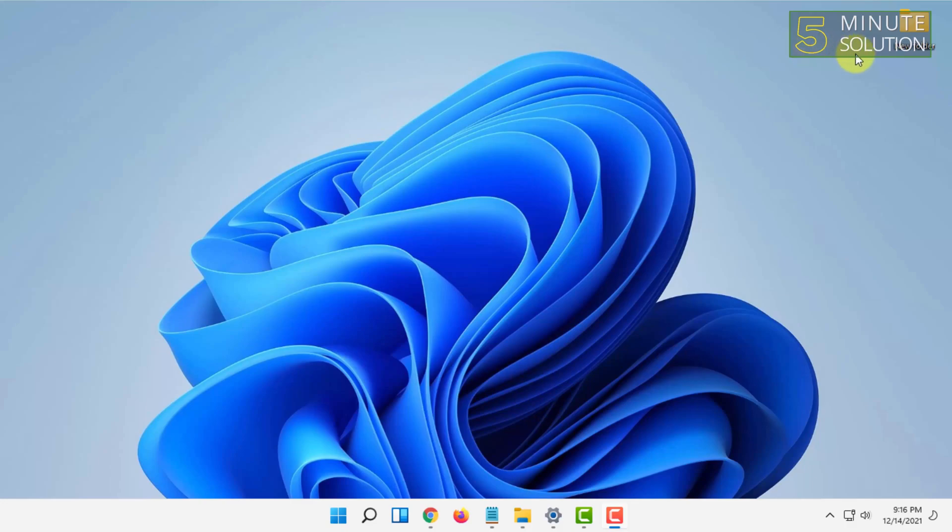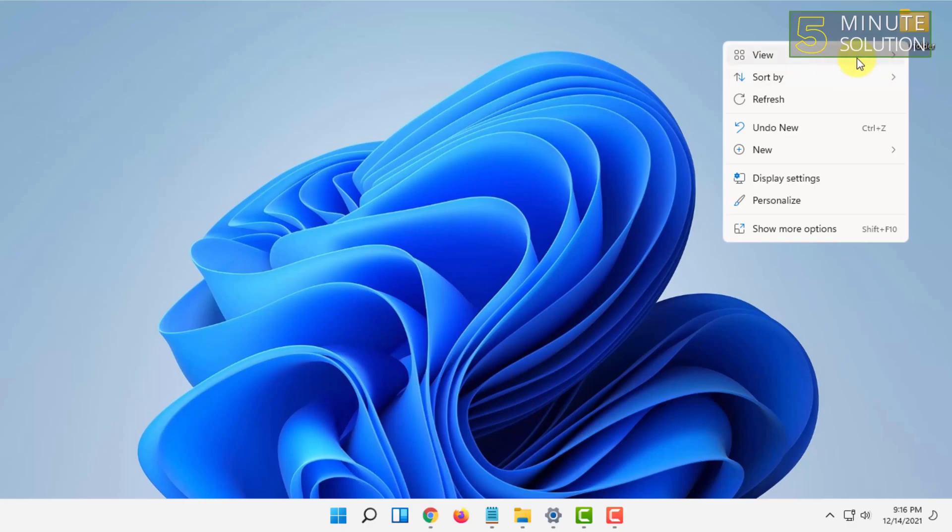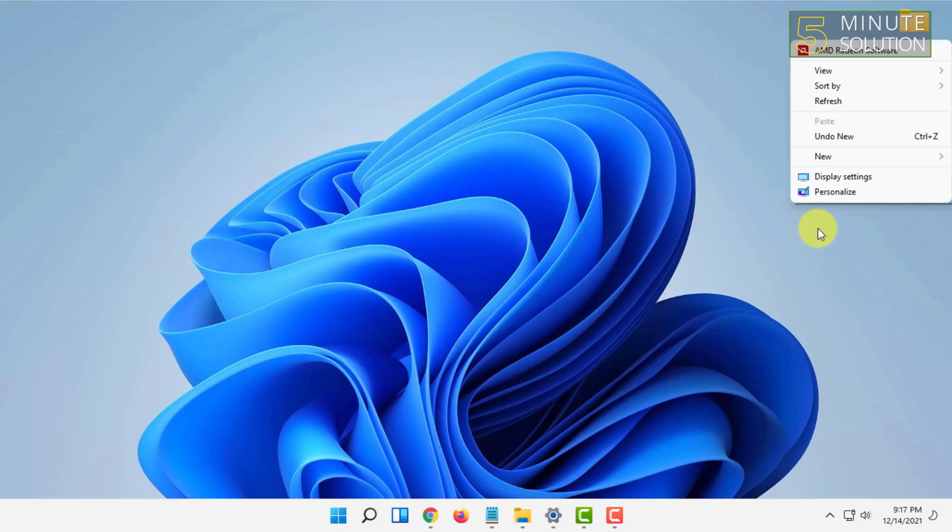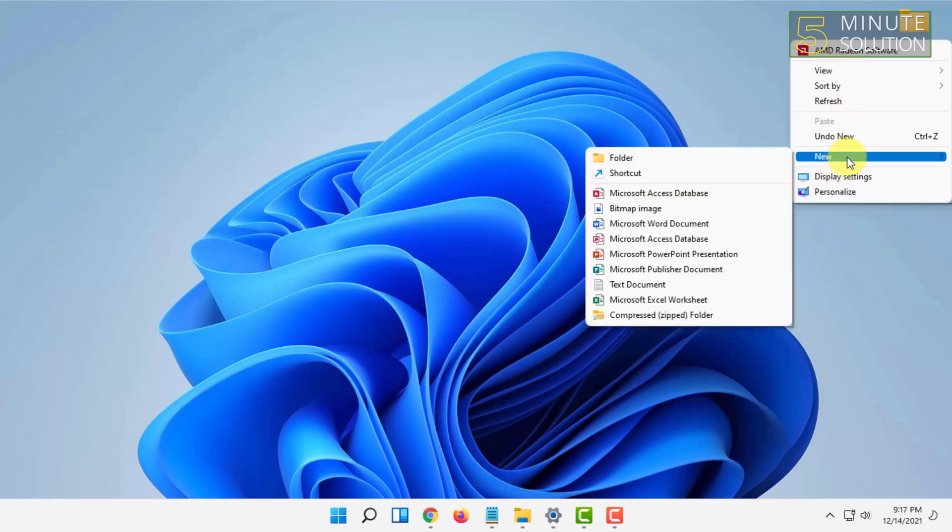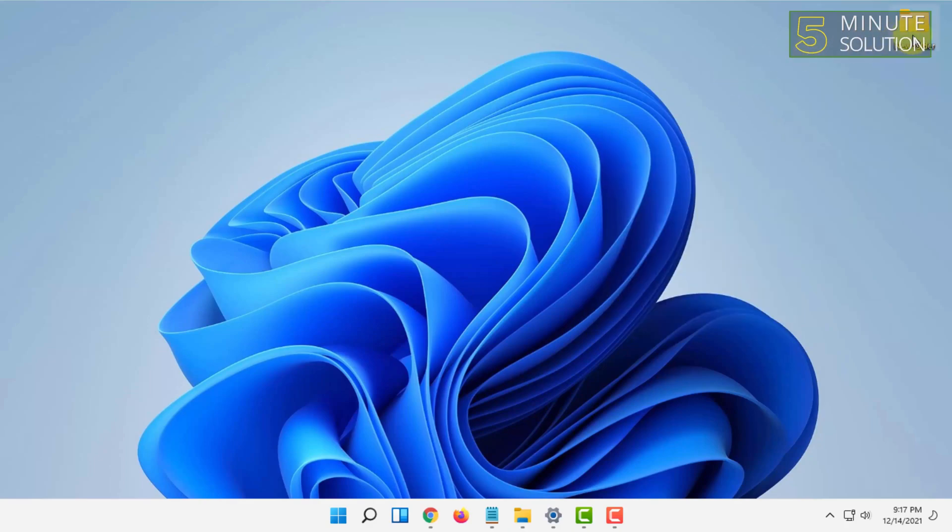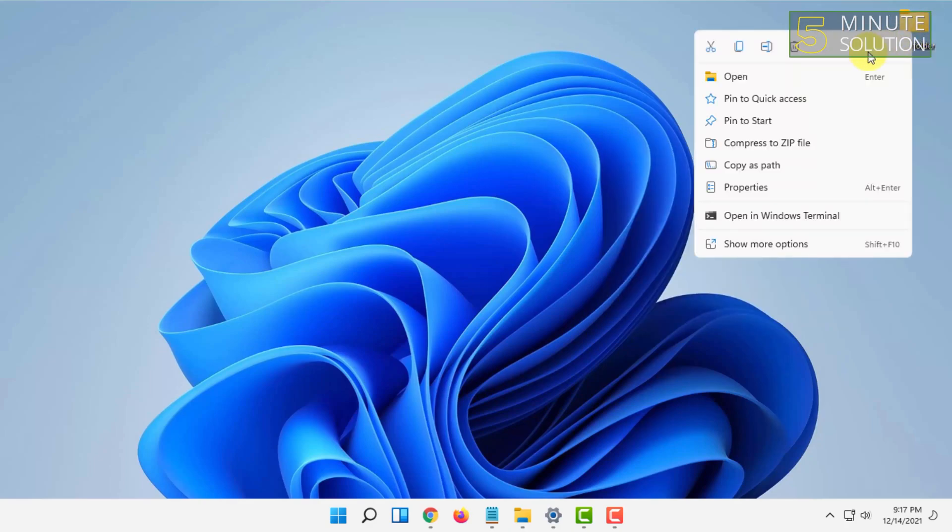For that, you have to simply right-click on a program or a file and click on show more options. So you have to right-click on it and let me find that option.